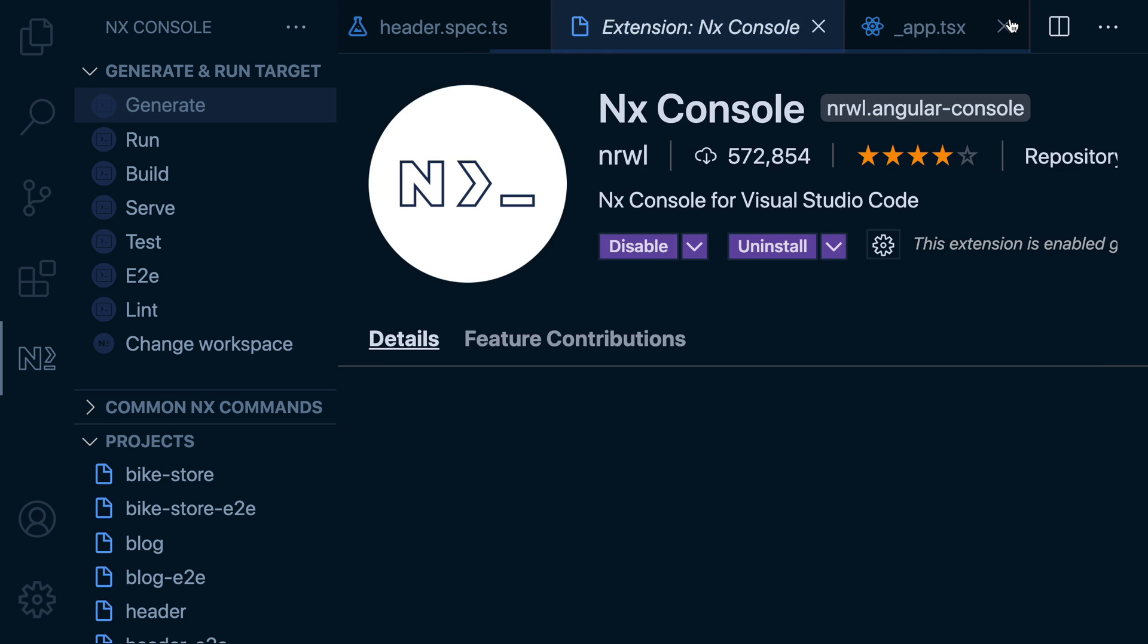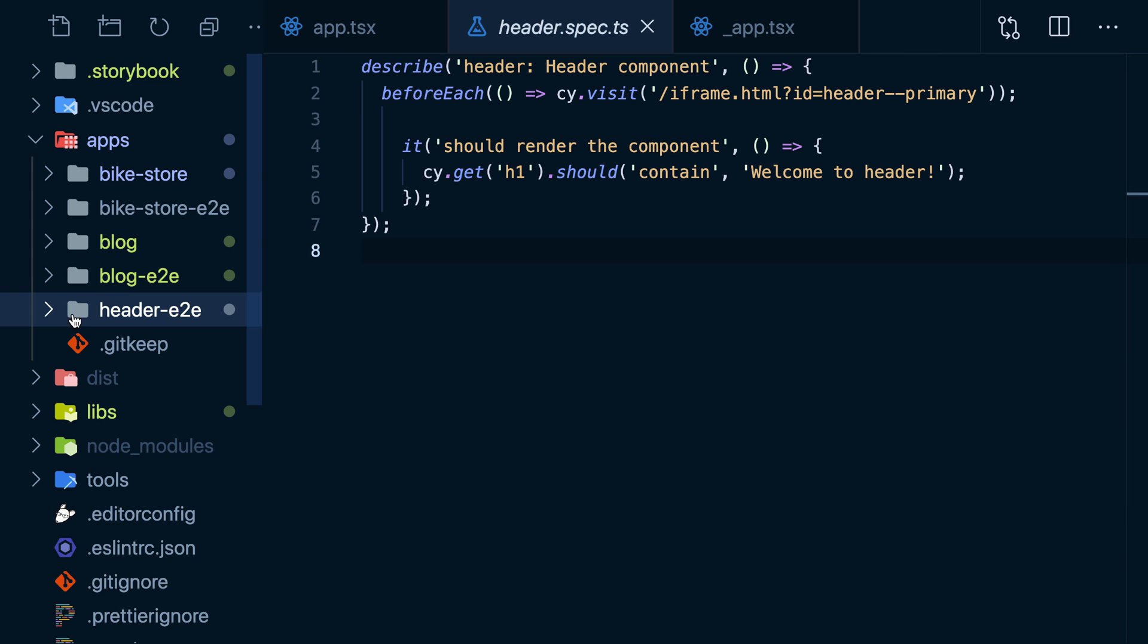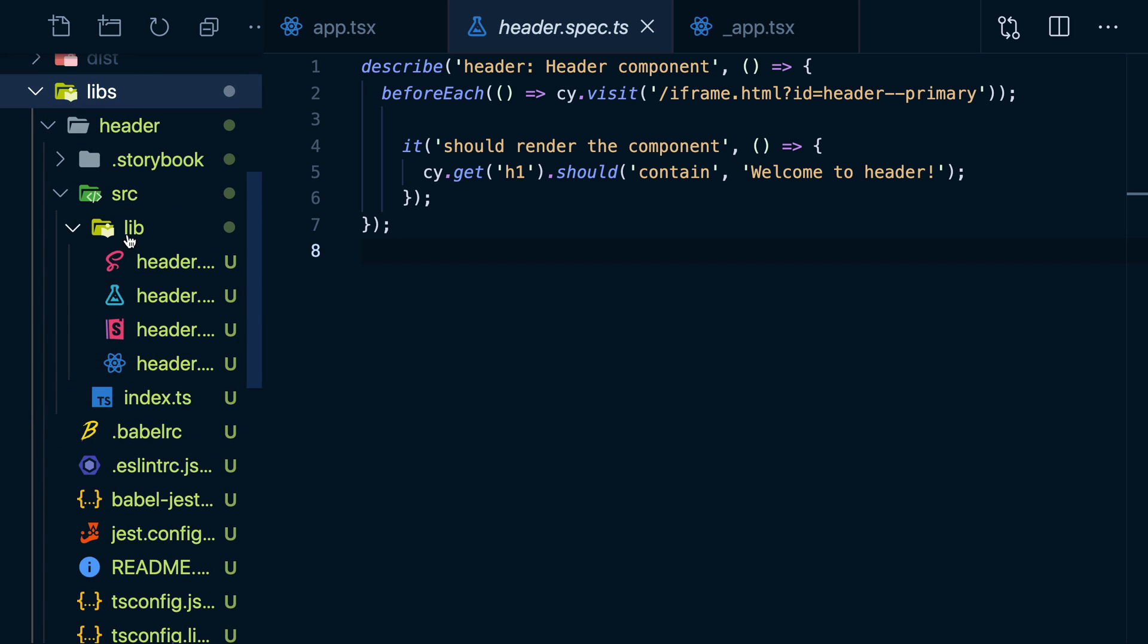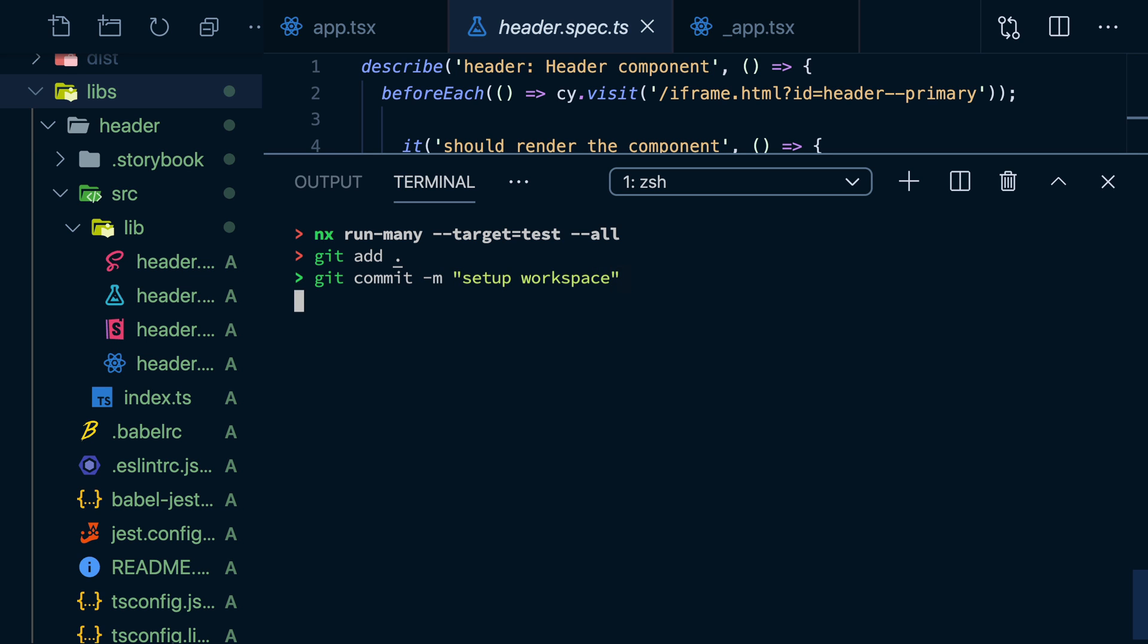But given that it's so easy to create all these apps and libs, you can imagine how this workspace can start growing quickly. Eventually, running tests on all my projects in the workspace will take too long. So let me commit everything now and you'll see why.